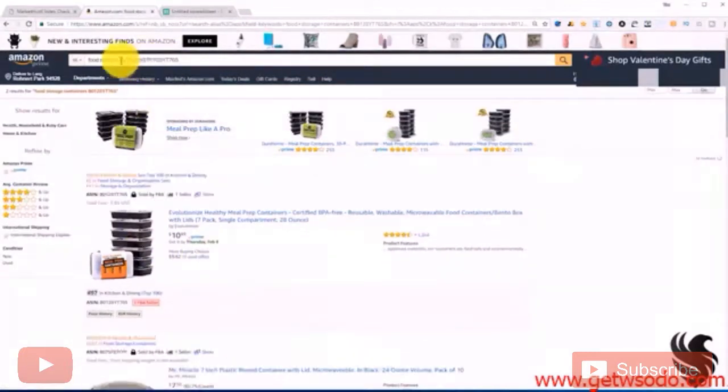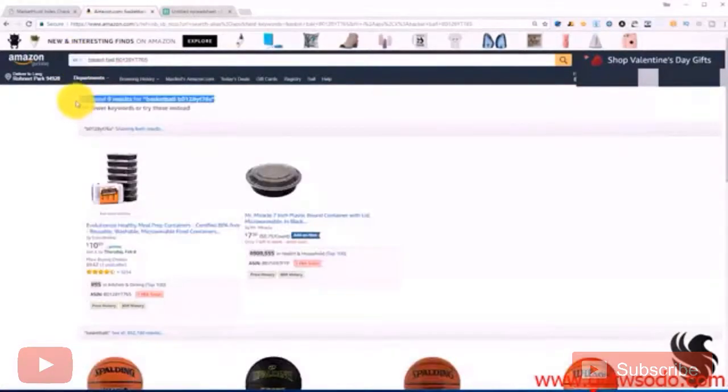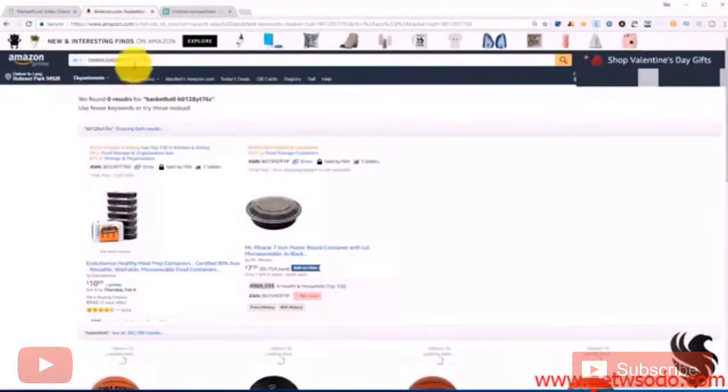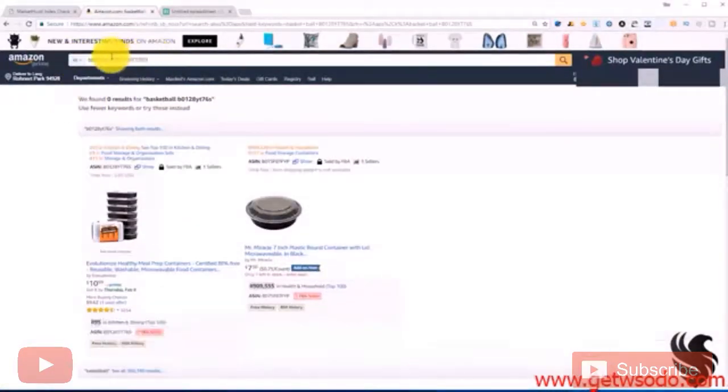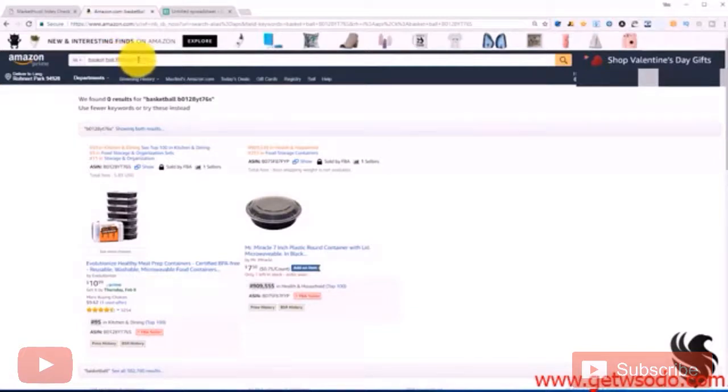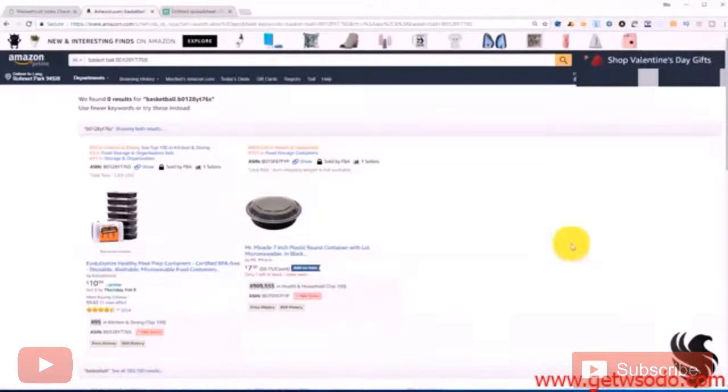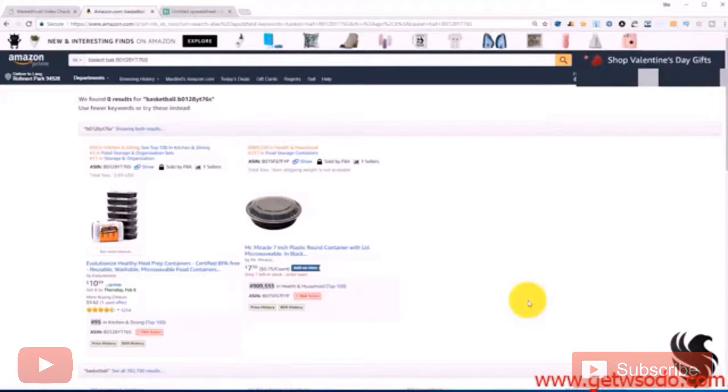But now if we put in something like basketball, zero results. But if this was one of our good keywords we would want to find a way to make sure that we index for that keyword. And the way you would do that is by potentially adding that keyword to your bullets somewhere on your back end or to your title and make that adjustment. And eventually over time you will start indexing for that keyword.